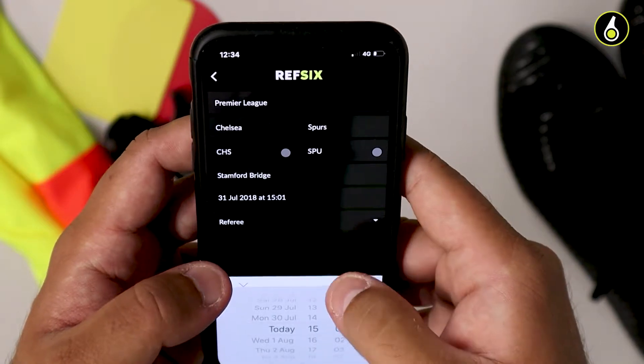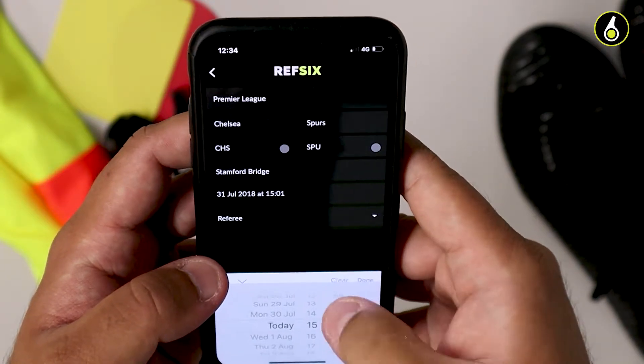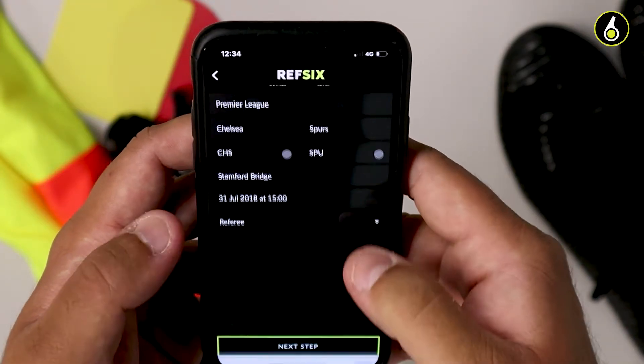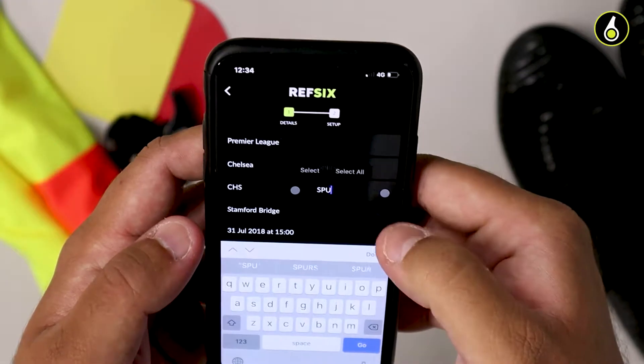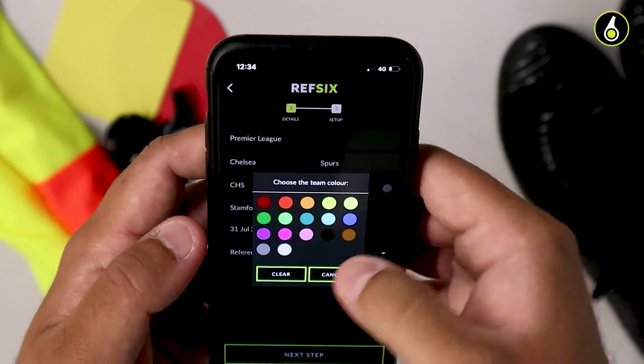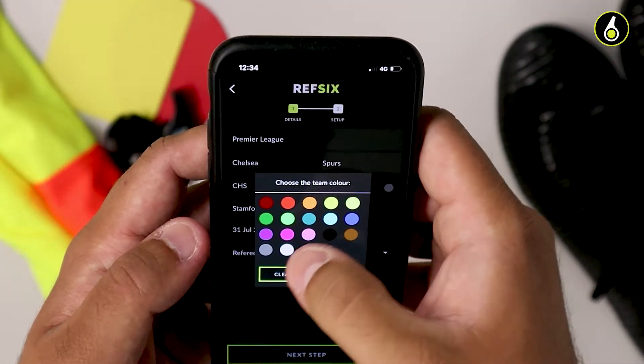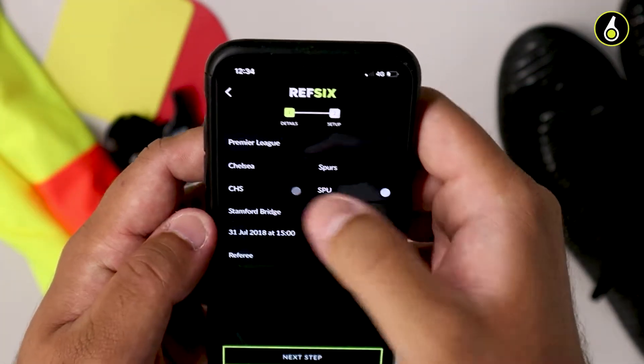If you're a pro user, you'll also be able to add the colour of each team by clicking on the circle next to the three letters of the team.